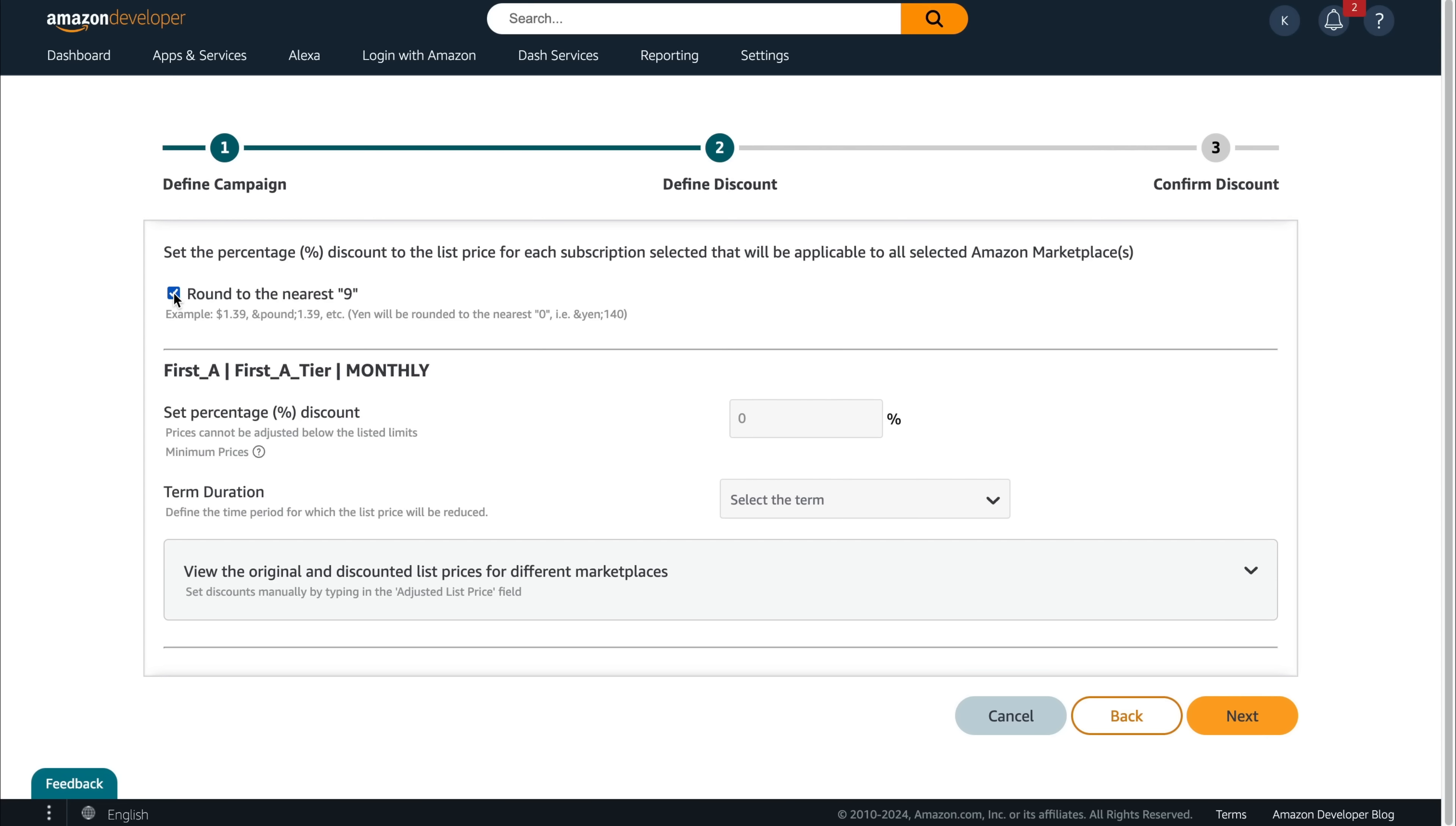You can use the round to the nearest nine option if you want your discount to be $2.49 instead of $2.50, like in this example. Set the percentage discount and the term duration.